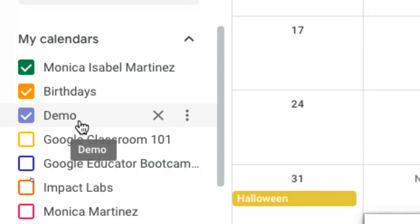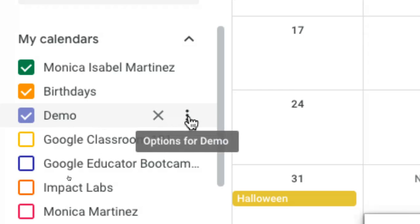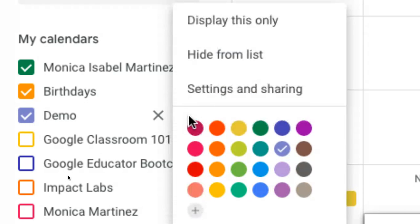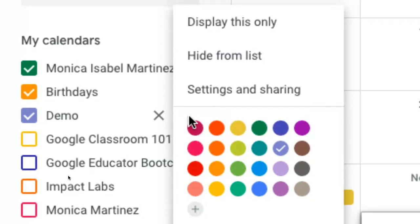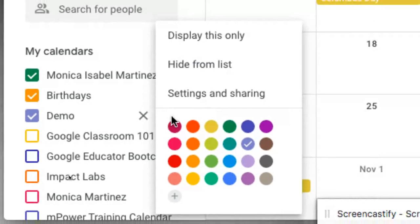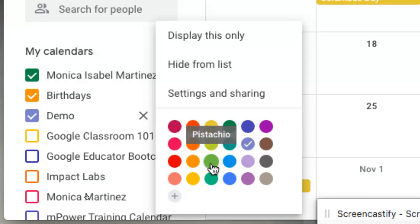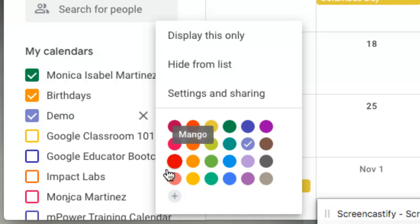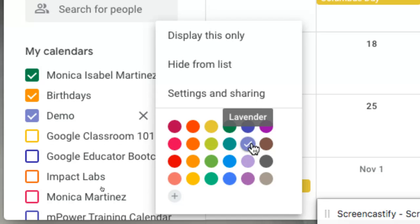Now you'll notice that it does have a color associated with it, which you are able to change to whatever color you'd like. So you could certainly come in here and choose any of these colors here. I actually like that lavender color, so we're going to leave it as such.